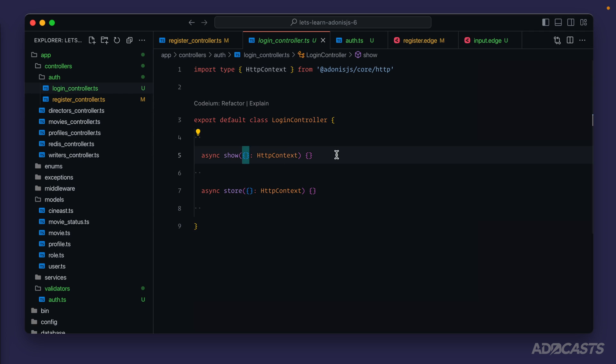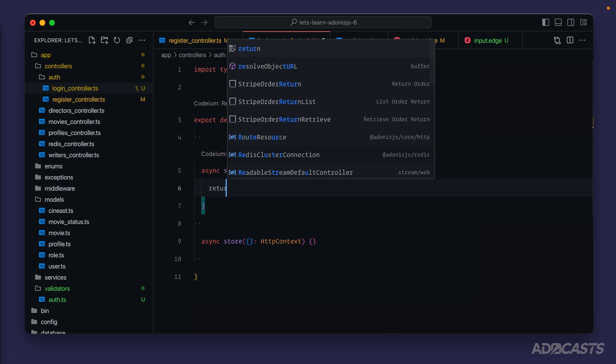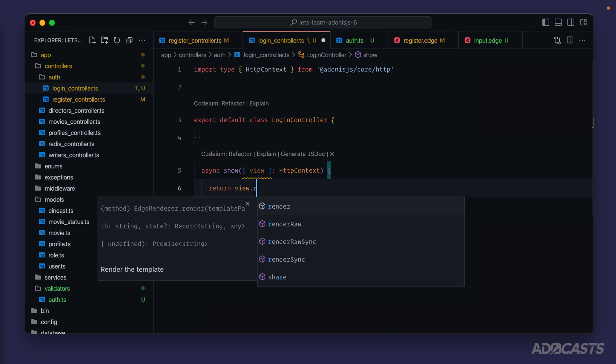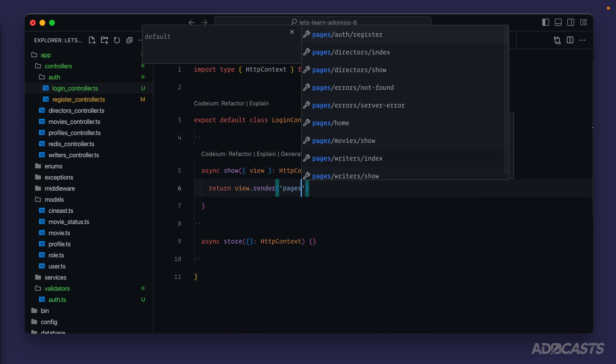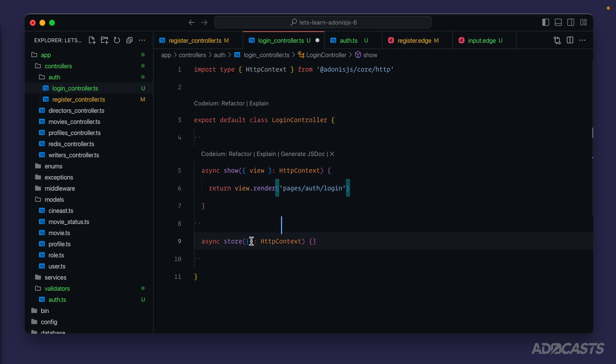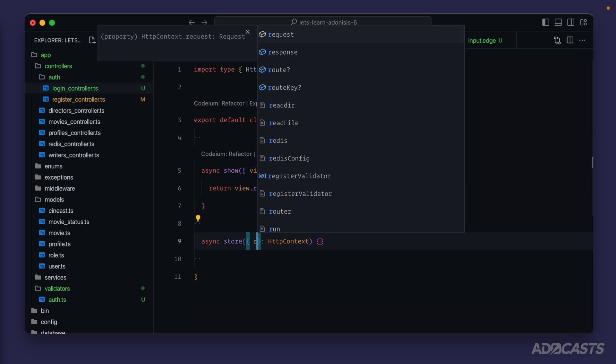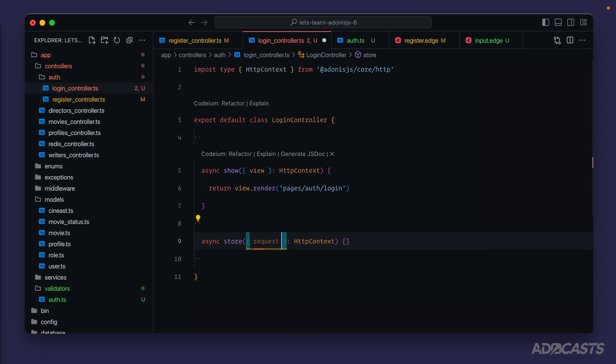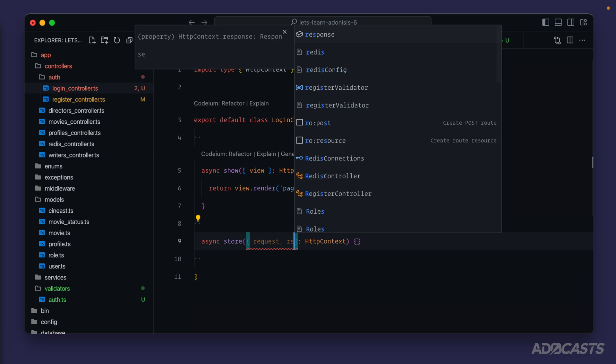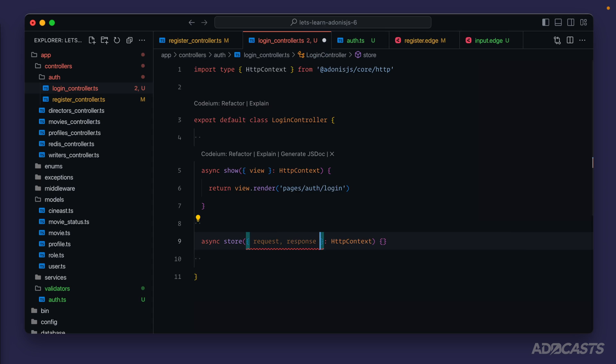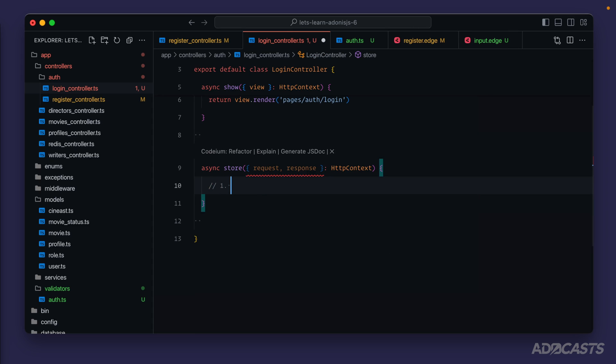Now we have an app controllers auth login controller. If we dive into that we'll see a show and a store method. For our show method we're going to want view and we're going to return view render pages auth login.